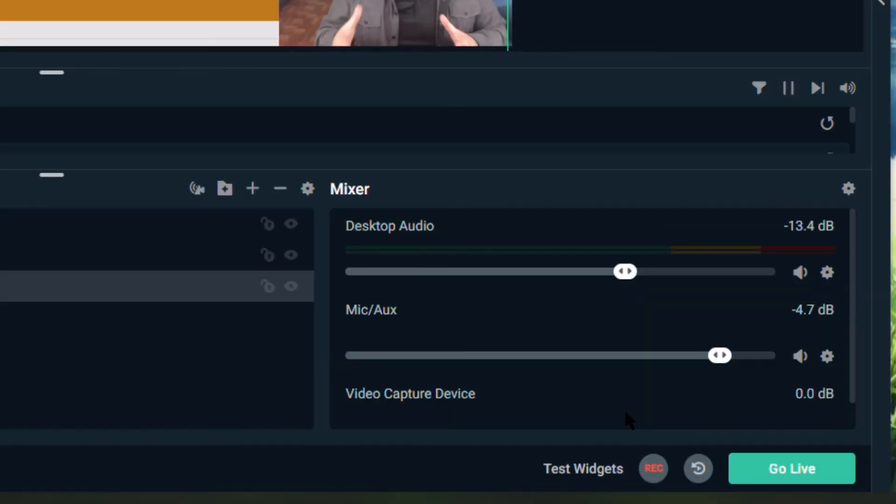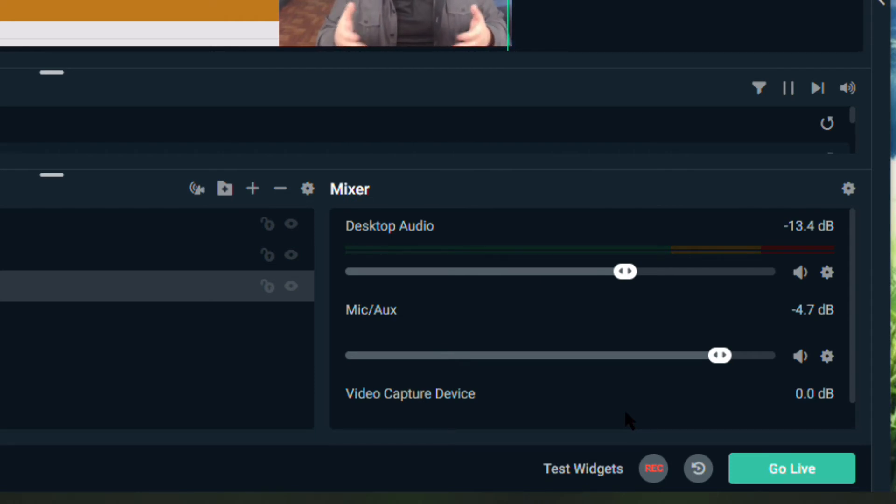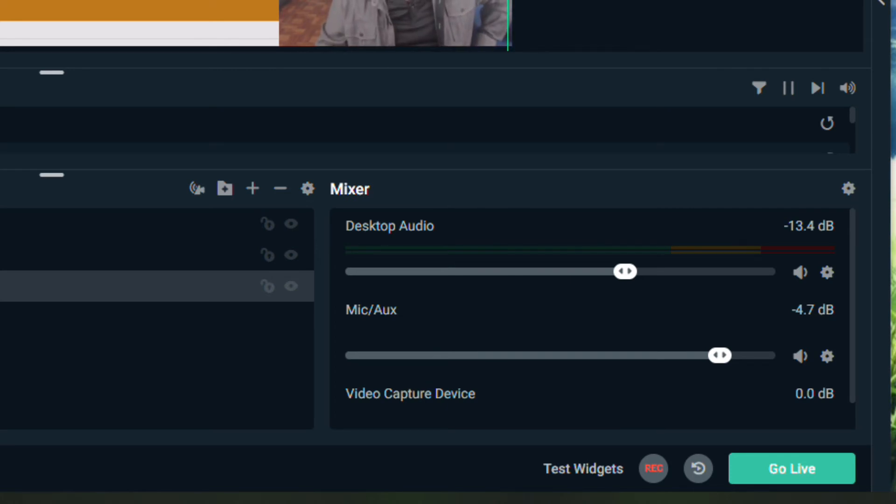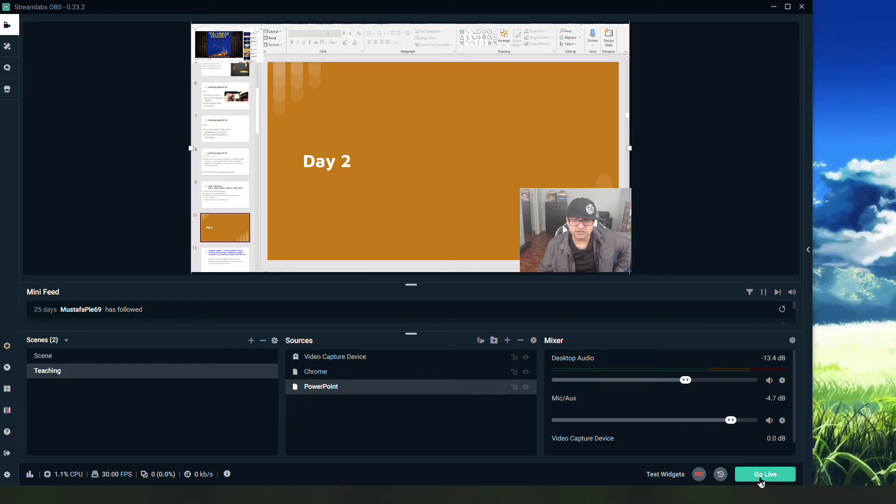I can also hit record here and just record. I don't even have to go live. This would be great for just recording a lesson if you don't have other software like Screencastify to record your lessons. So if I just want to record myself and move through the PowerPoint, I can do that just by hitting record.